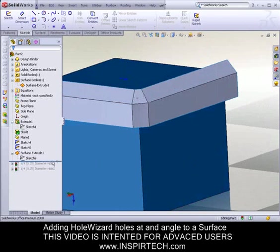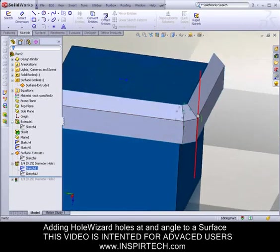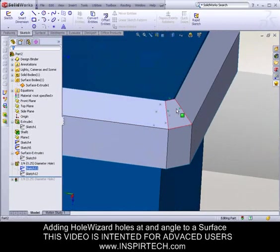The next step was using the Hole Wizard, and when I used that Hole Wizard, my sketch plane was this angled face.